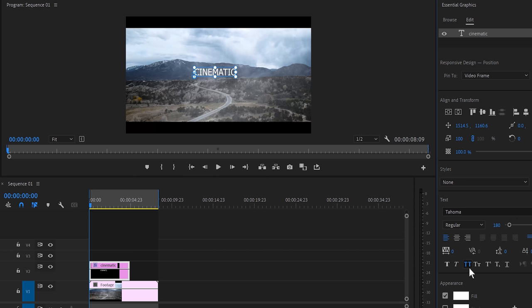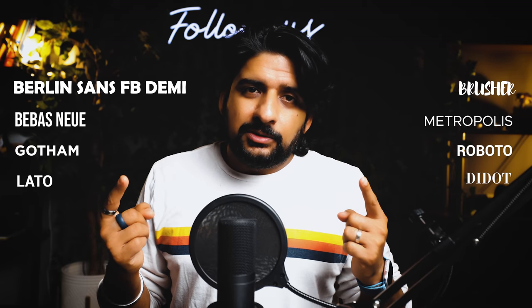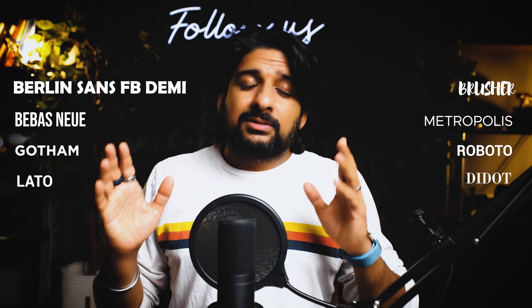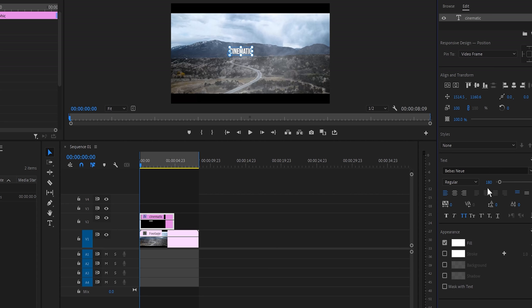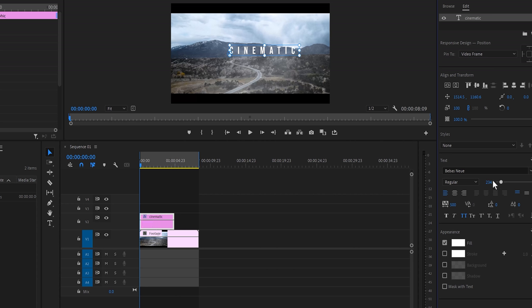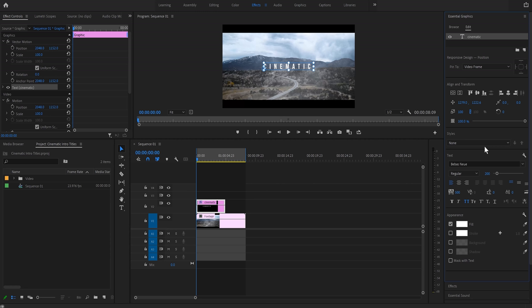Let's make the text all caps. Now I'm going to choose the font I like. I generally use these eight fonts in my videos most of the time — I really love them and they look epic. You can try these fonts, but there's a possibility you won't find all of them in Premiere Pro, so you can simply download them from the internet. Let me go with Baby's New. Now let's increase the tracking gap — 500 is good — and increase the size to around 200. Let's bring it into the center.